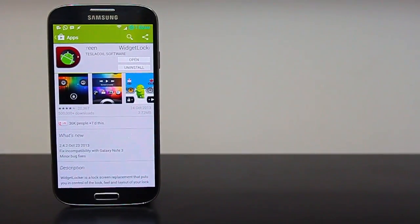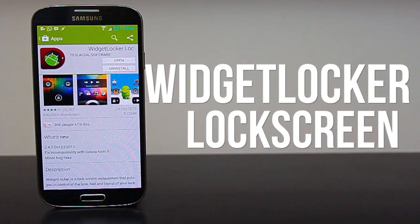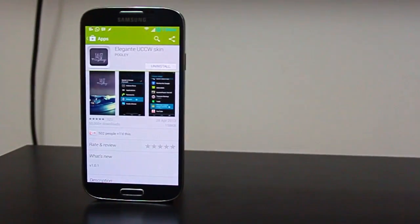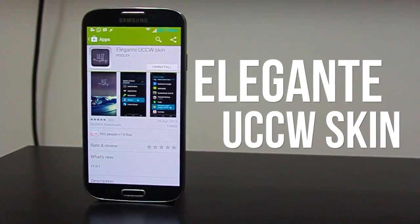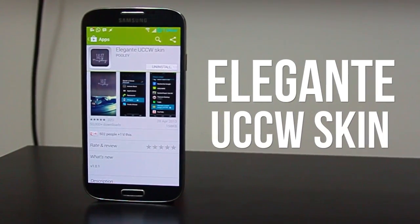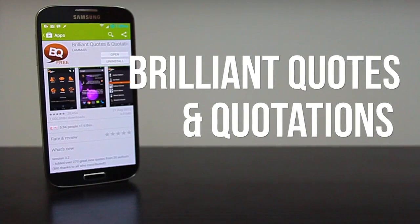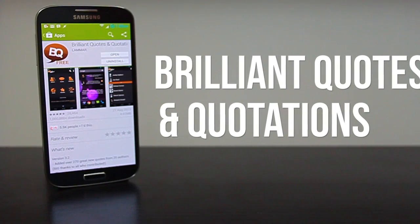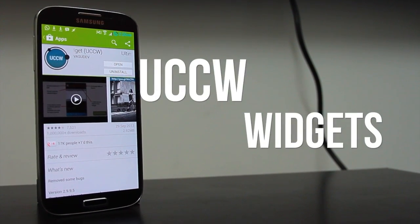The first in the list is Widget Locker lock screen — it's a paid app but there are ways to get it for free. The next is Elegant UCCW skin, a free app on the Play Store. Then Brilliant Quotes and Quotations, also free on the Play Store.